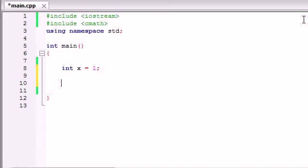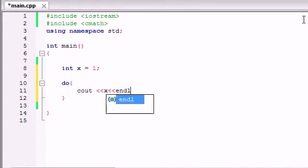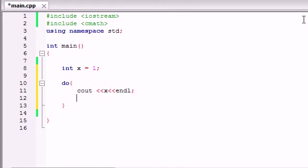The syntax for a do while loop is 'do' and then you go ahead and add some code in the body. Let's just go ahead and print out x. After this we need to increment x or else the loop is going to run forever, so x plus plus.